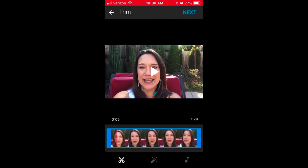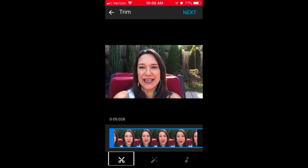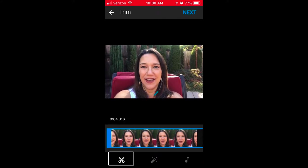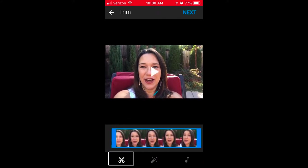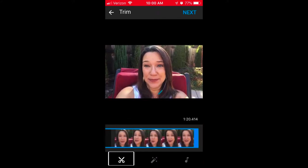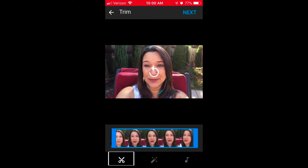In this step, you've got a couple of options. If it's good to go, just click Next in the upper right corner. But if you'd like to edit it by trimming — maybe a couple seconds off the beginning and maybe a couple seconds off the end — you can do that.